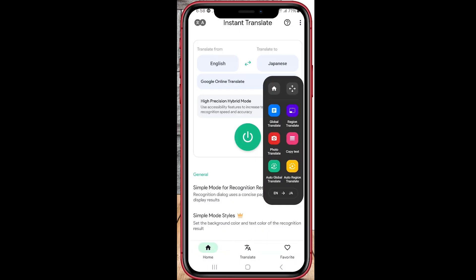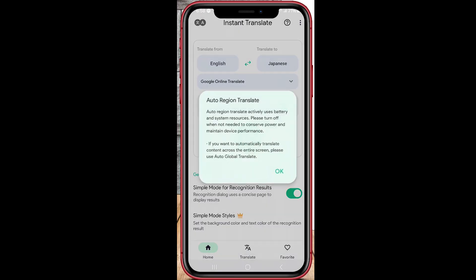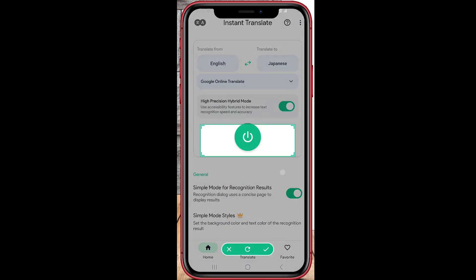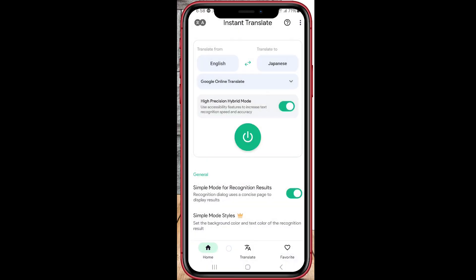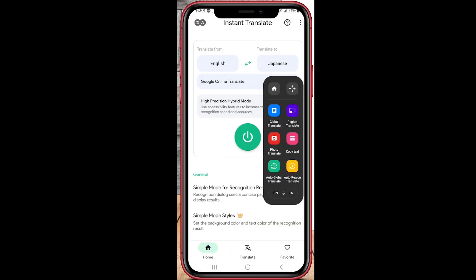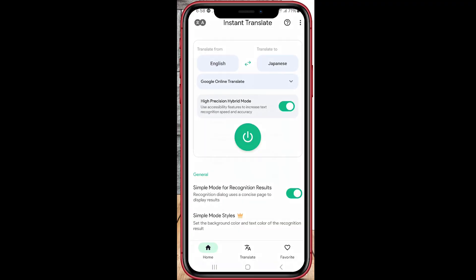Tap Allow to let it work its magic. Now let's say you're looking at a web page or an image with text in another language, like this Spanish menu. Here's how you translate it: tap the app's floating icon — it's like a little bubble on your screen.